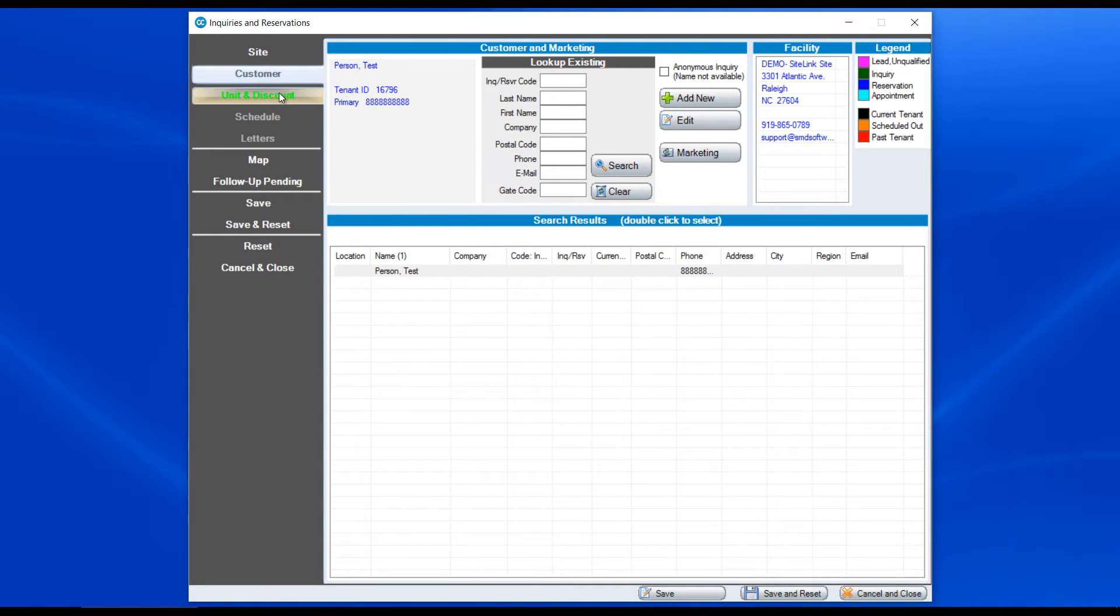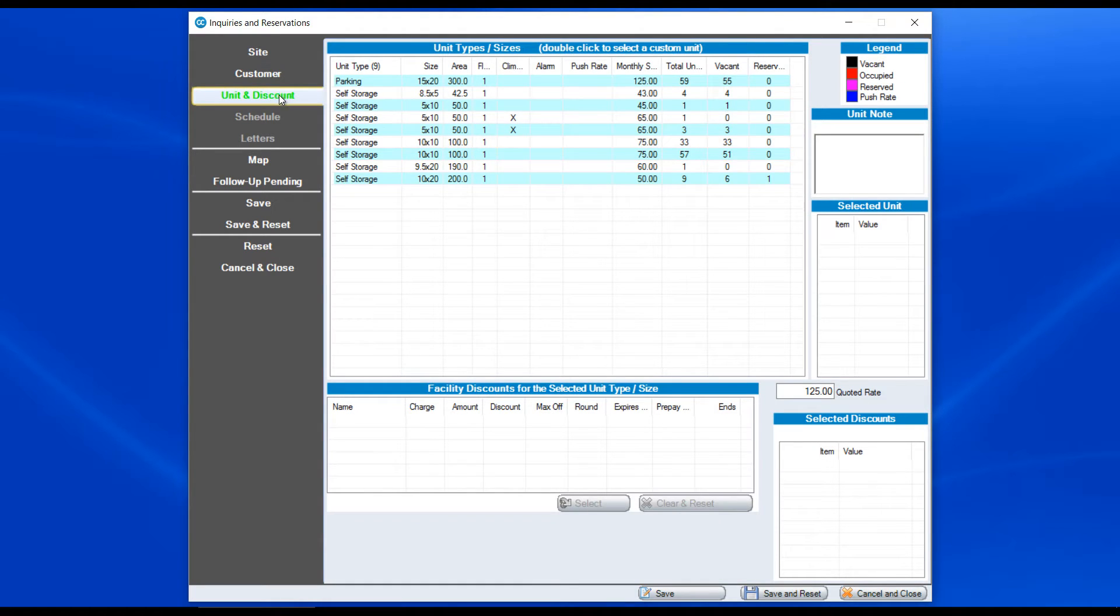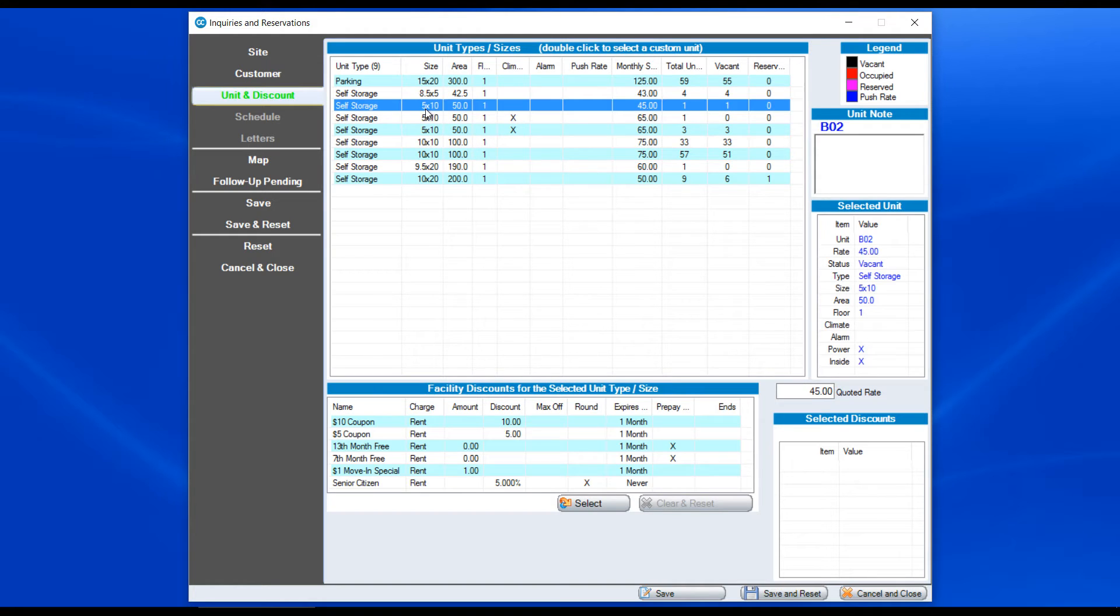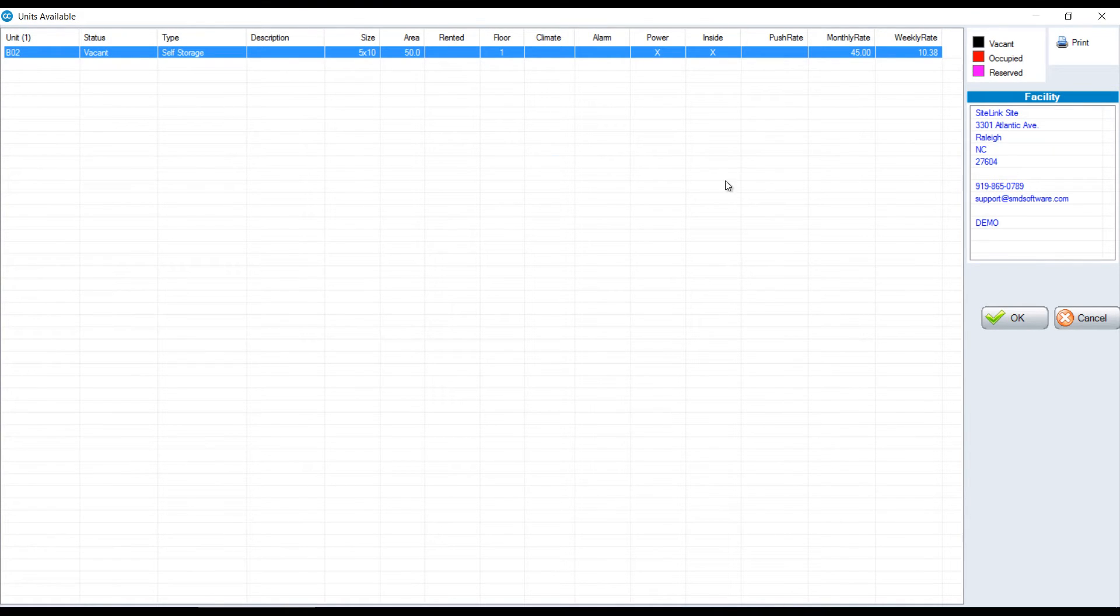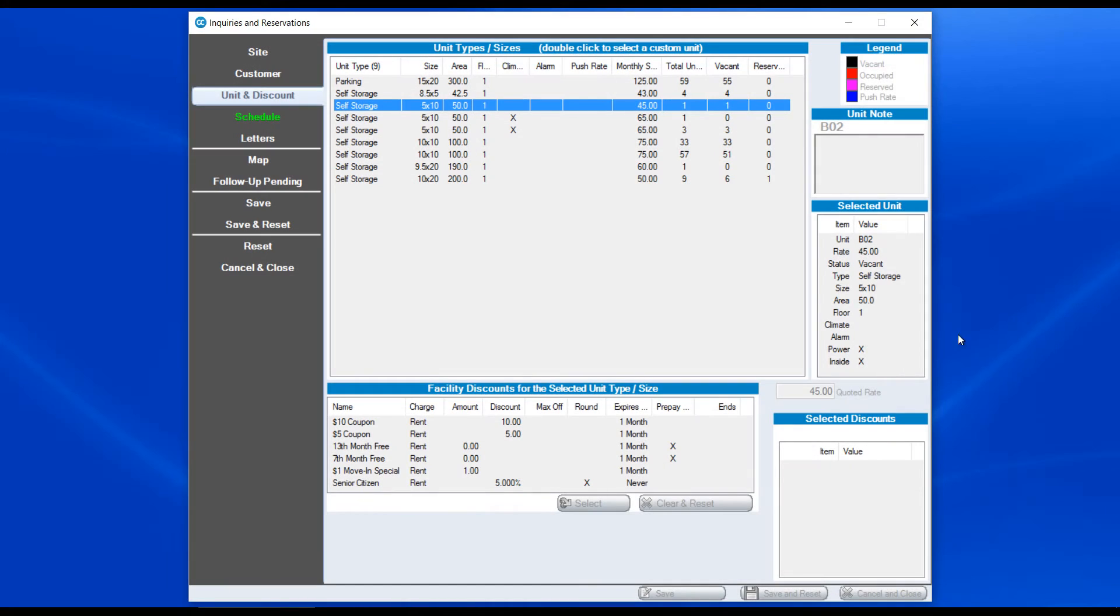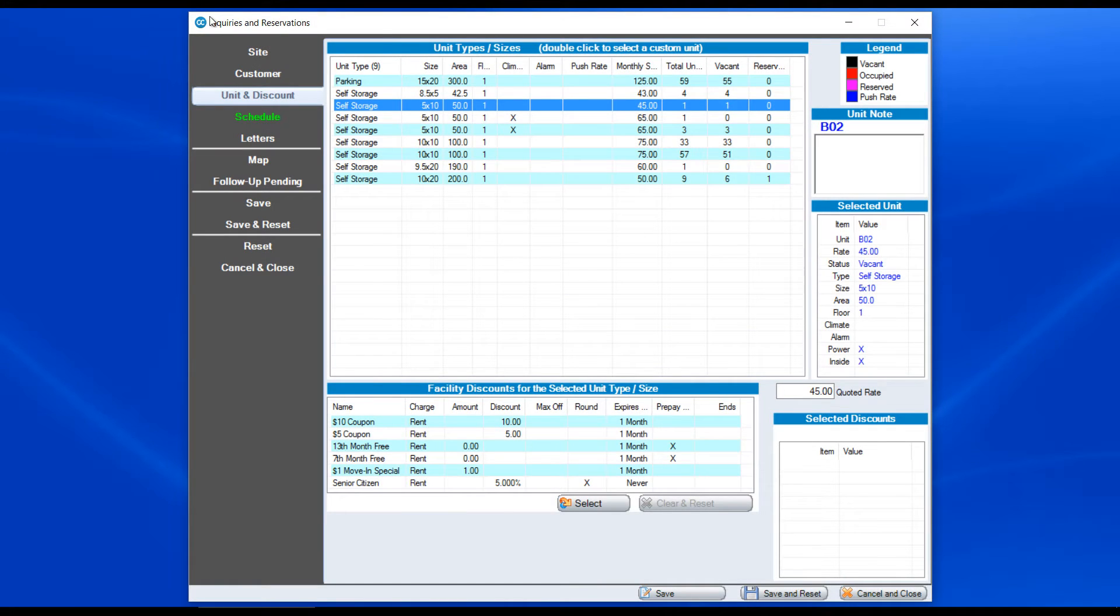Then we go to unit and discount. We've already chosen the site that we want to have the unit from. I can either click on the size or double click on the size and then choose a unit. In this particular case, there's only one unit available for that size. Click OK.